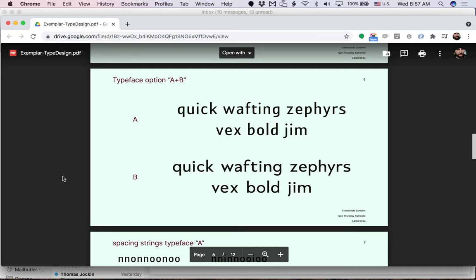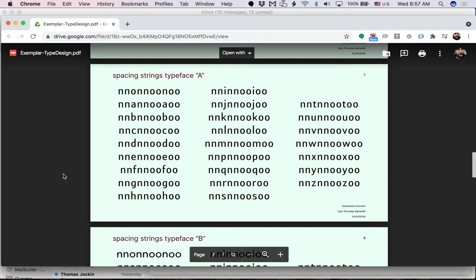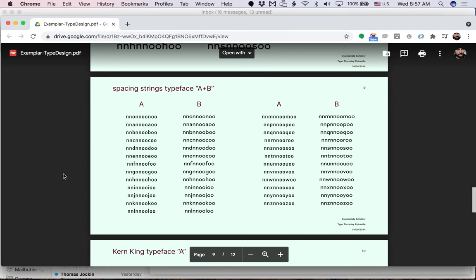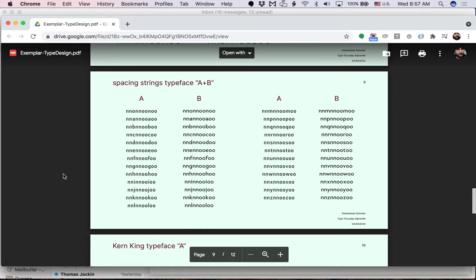And then this typeface designer went on to show spacing strings. So this is typeface A's spacing, typeface B's spacing, and then show the comparison slide. So always remember you show example A, example B, and then show them together. So that way everyone can make quick references of what's occurring.